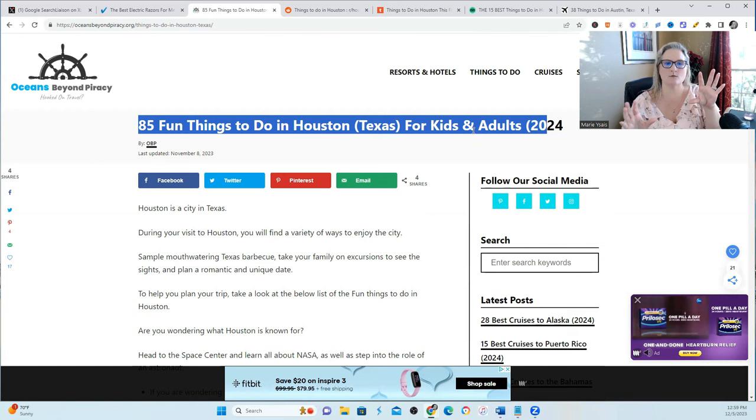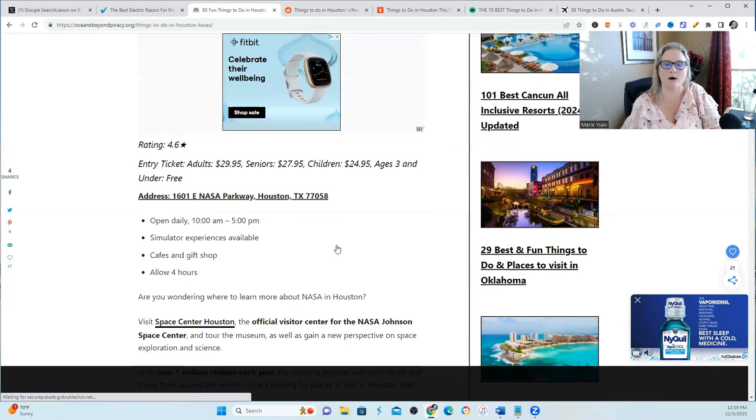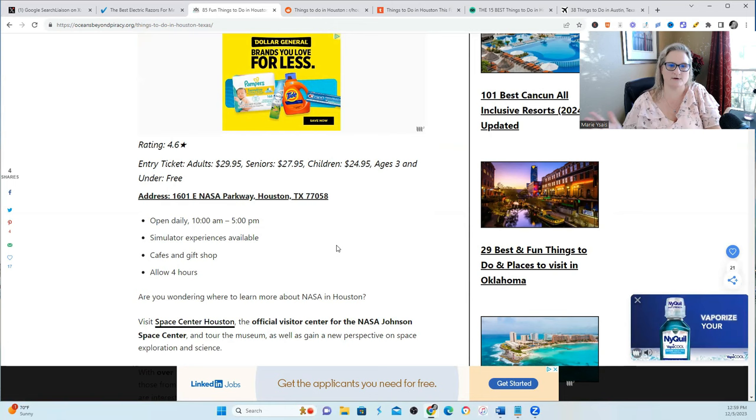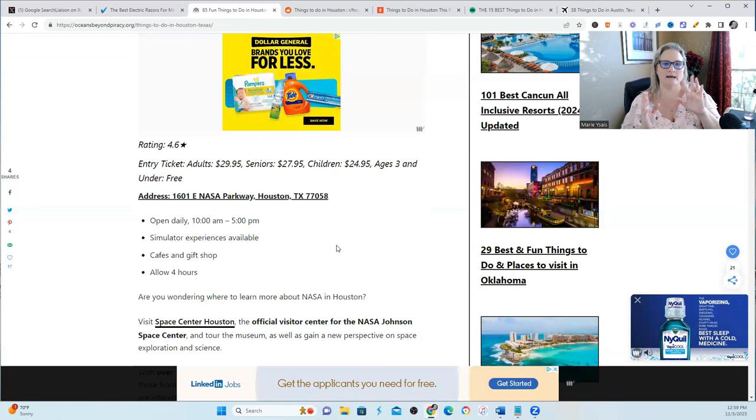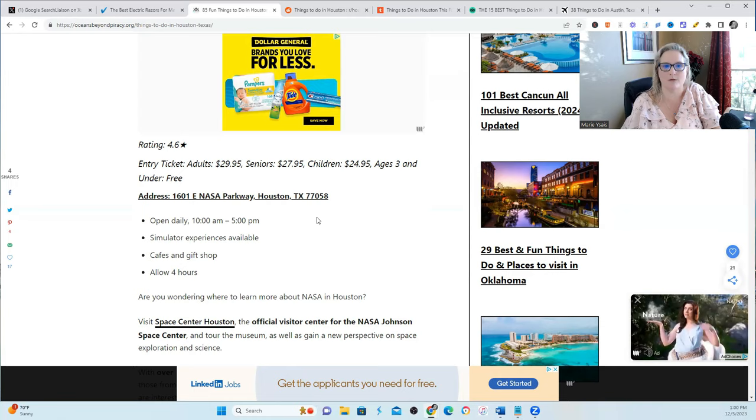I did these 85 fun things and instead of just describing Space Center Houston, I would talk about what happened when I went there. You know, maybe I couldn't go in through one of the entrances because there was construction, so I had to go through a different entrance, and then I had XYZ at the snack bar, and then my kids really liked this better than that. A perspective through my eyes, through my personal blog.